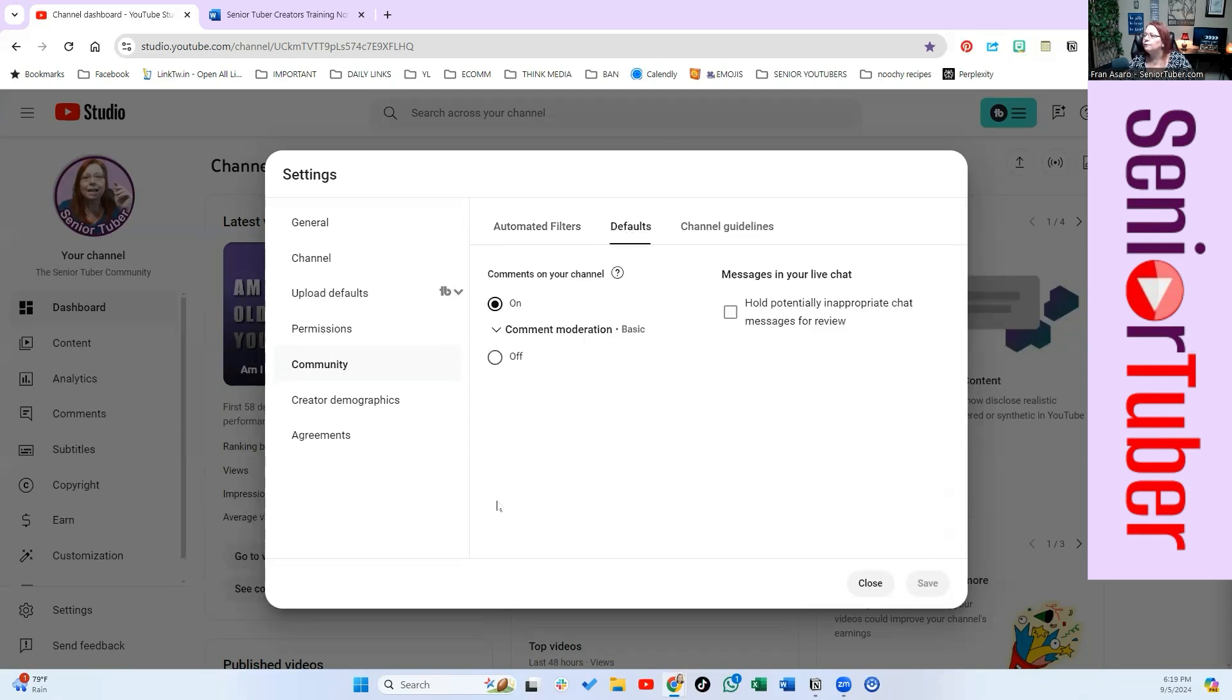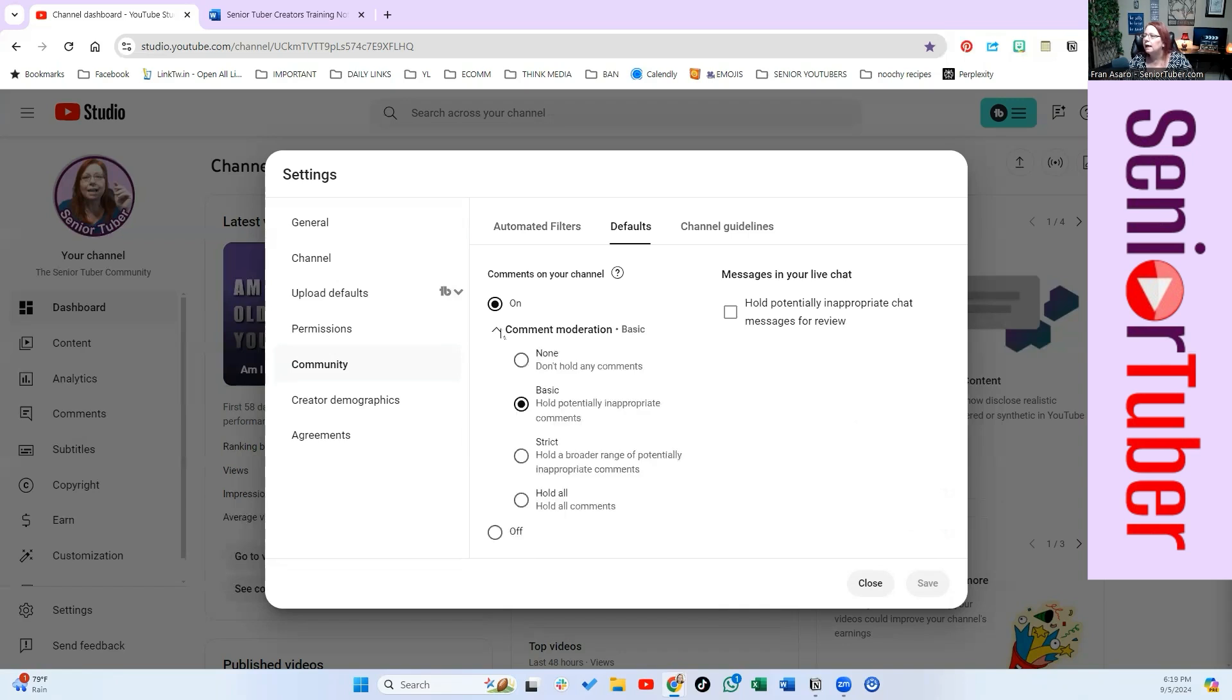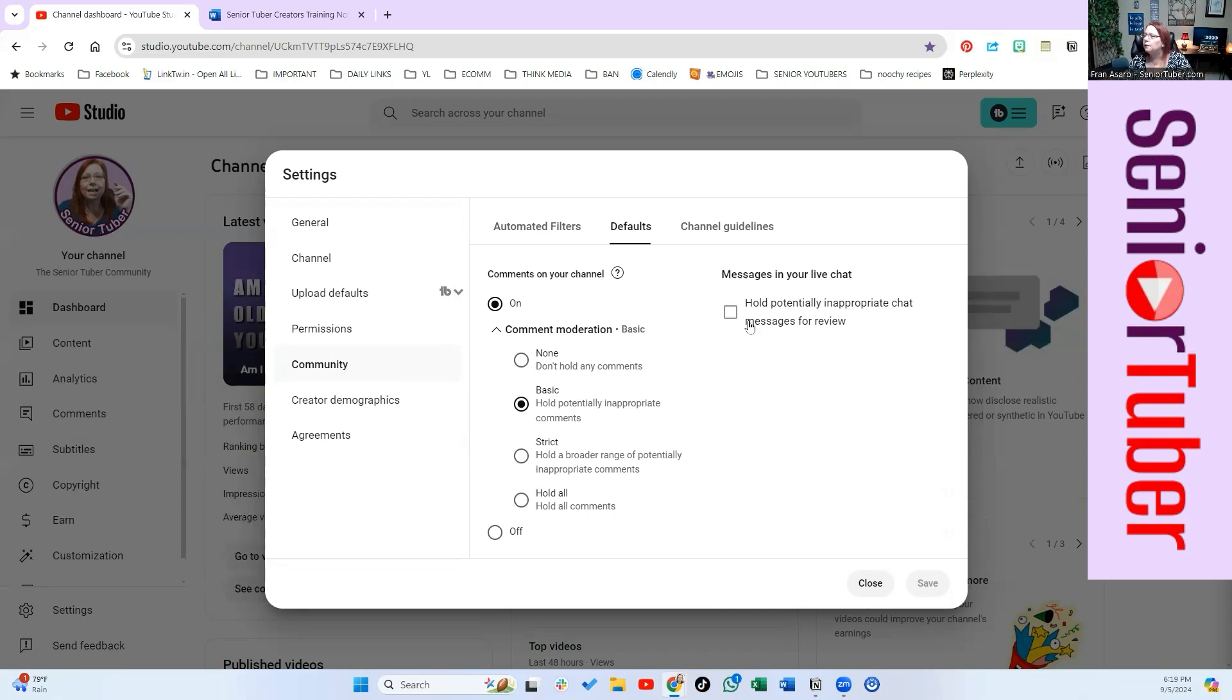You also have defaults. What do you want? Do you want comments to come in? Do you want any guidelines on your comments, holding comments until somebody looks at them first or let them all come through, and holding potentially inappropriate information? You can do that as well.